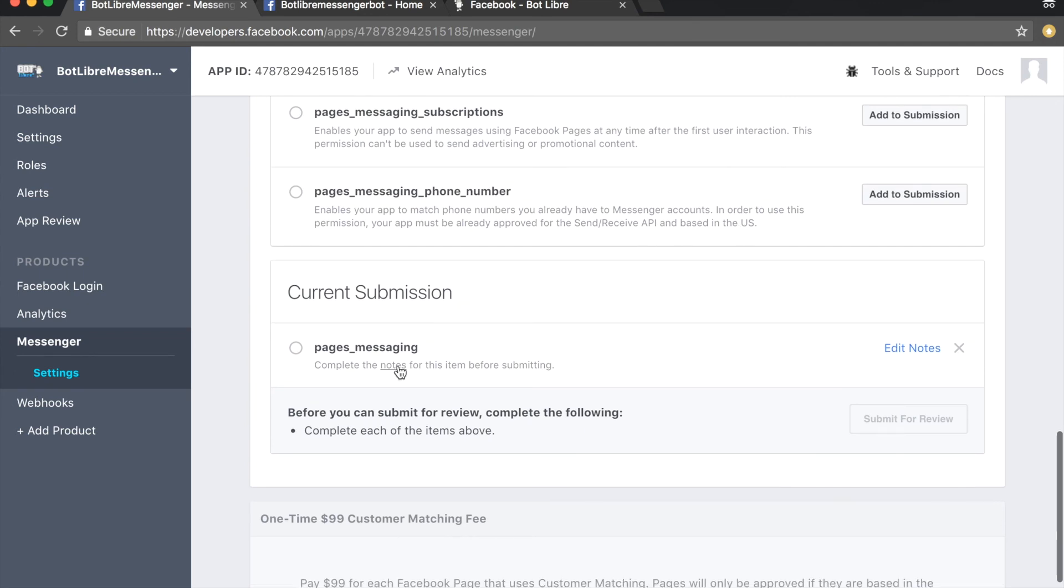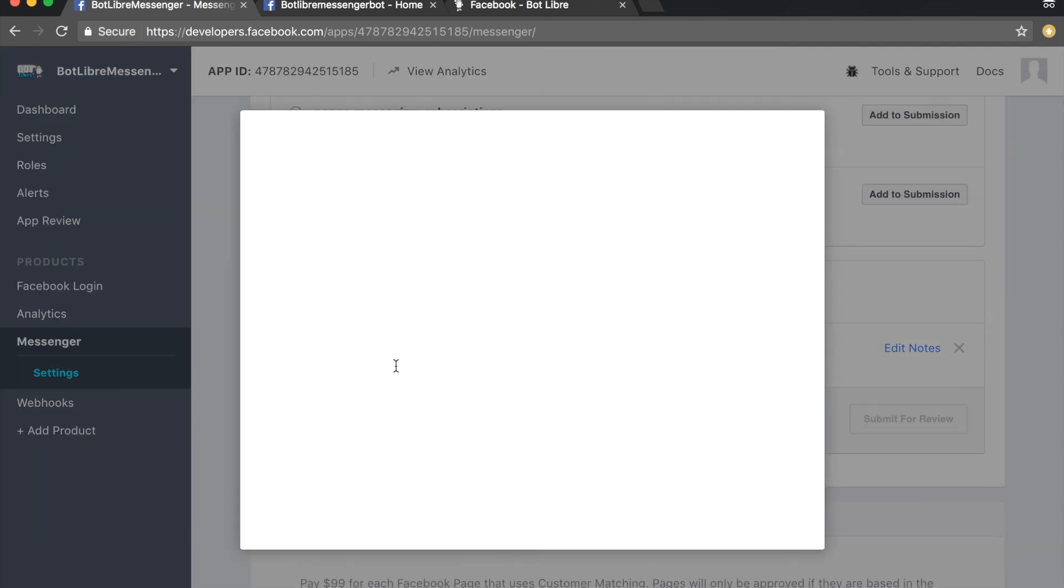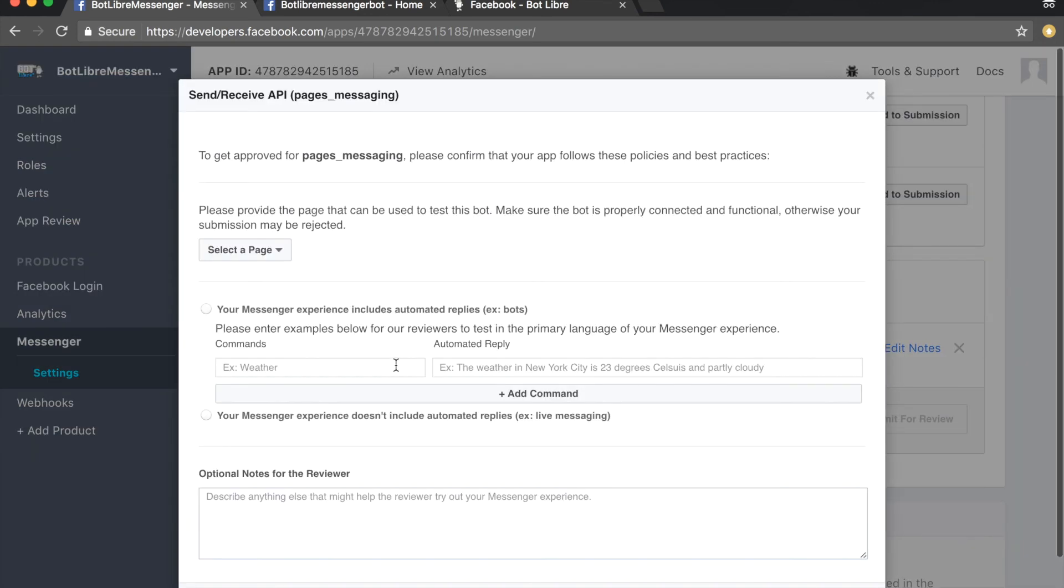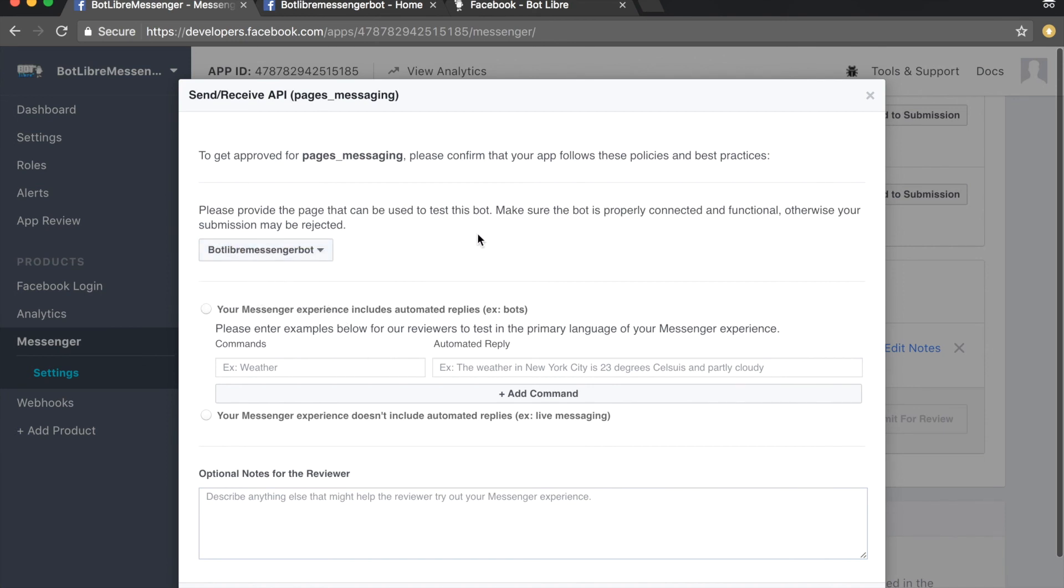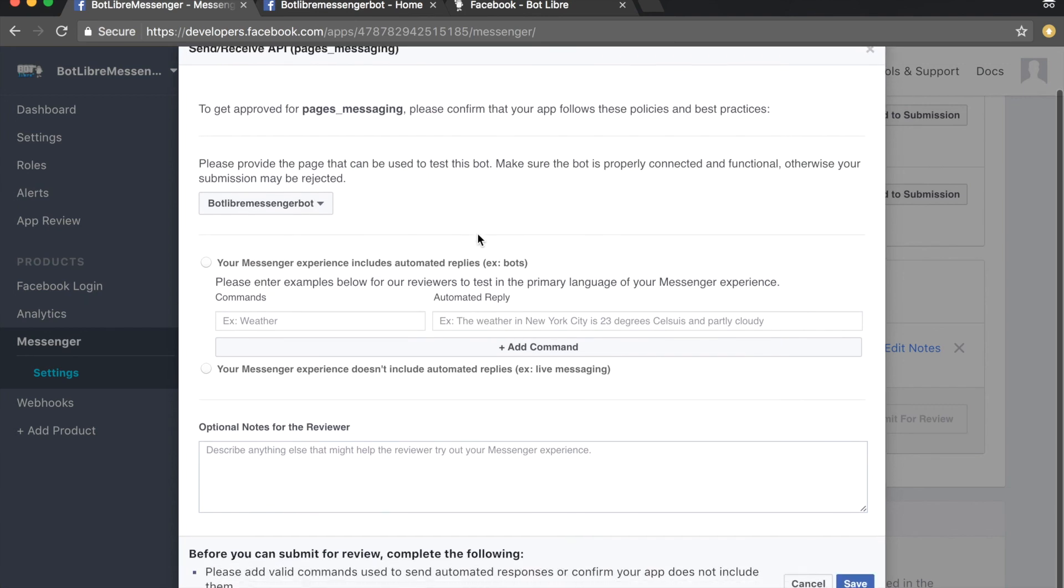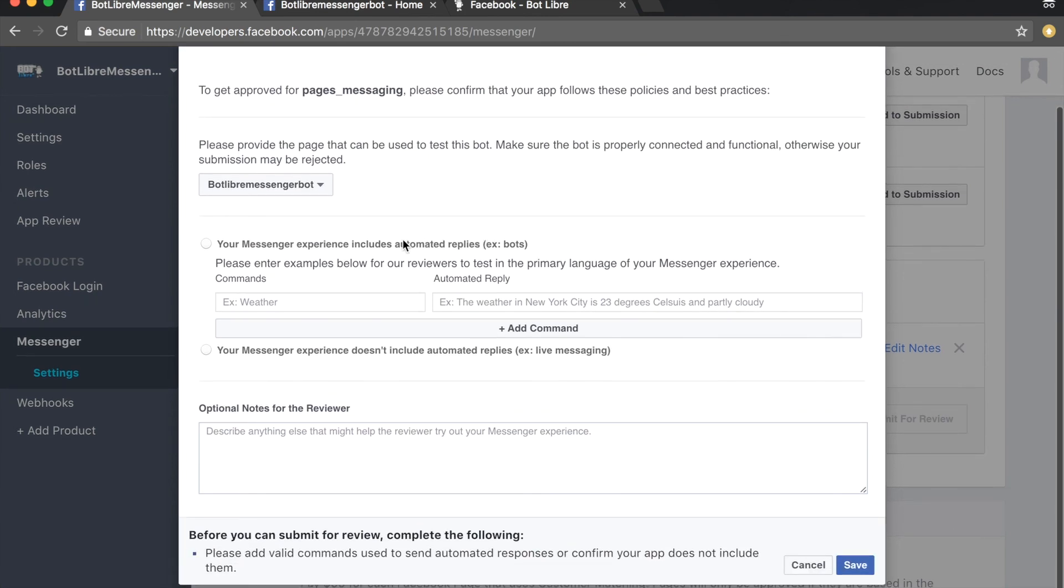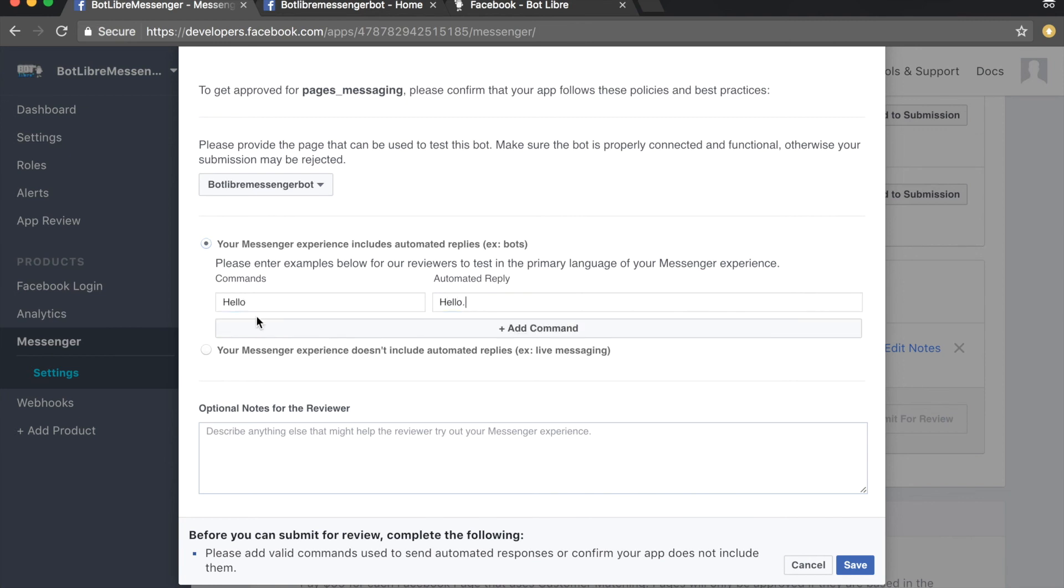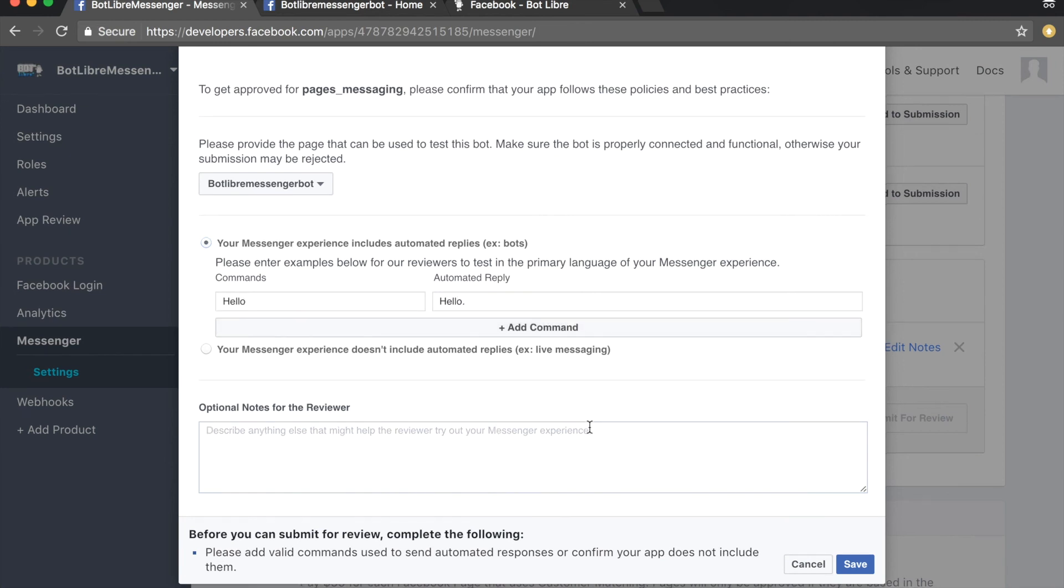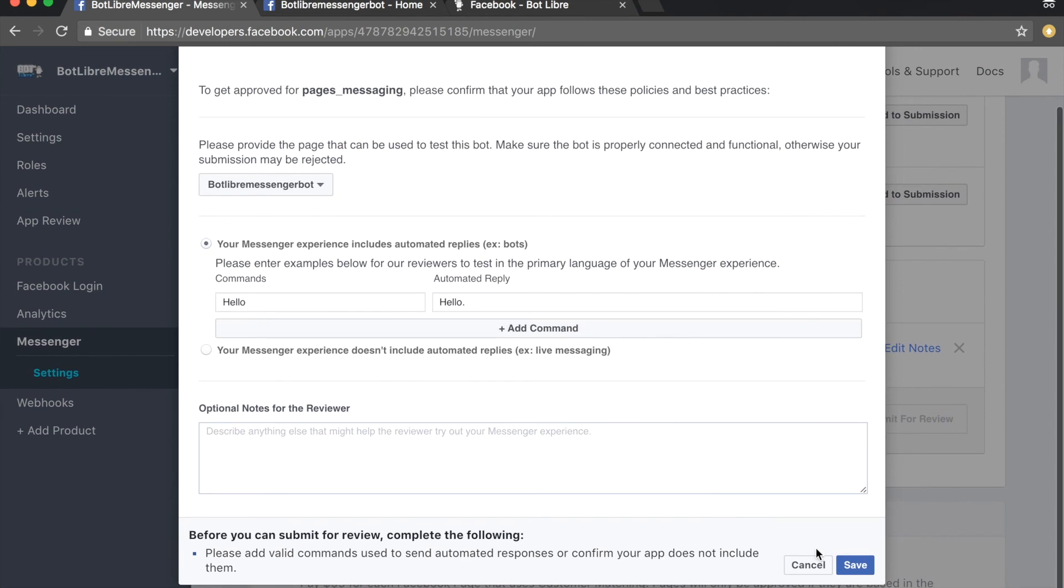Scroll down and click the notes link under the current submission. Select your bot's Facebook page from the drop-down menu. Select the option for your messenger experience includes automated replies and enter some examples. Click save when complete, then click the submit for review button.